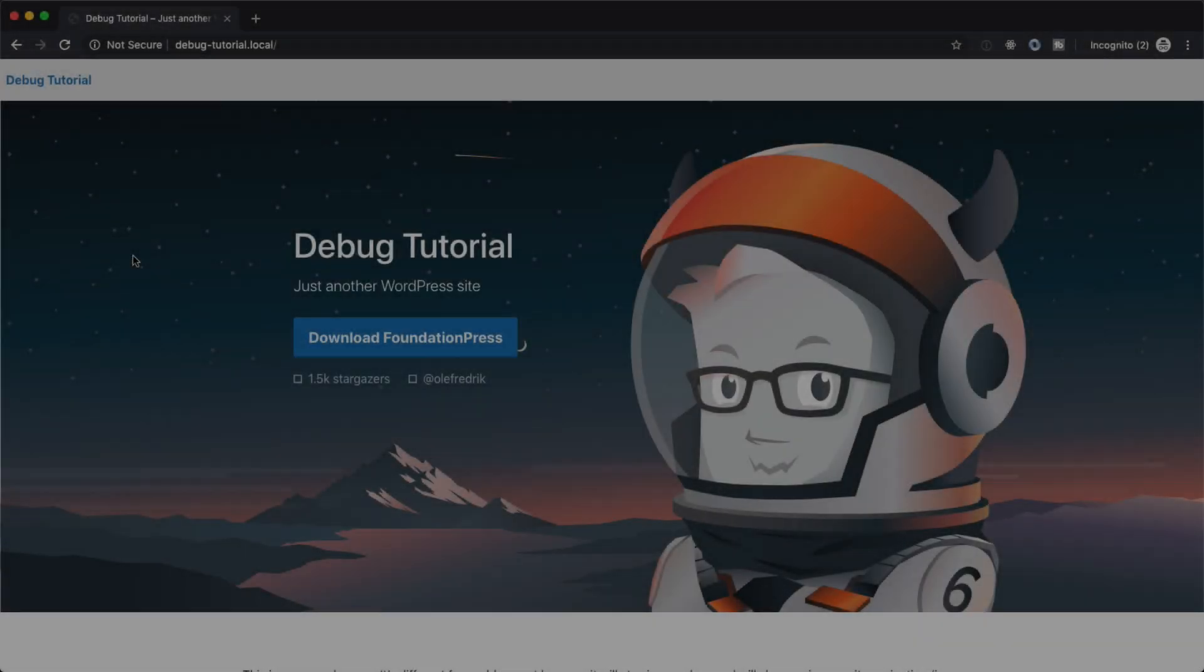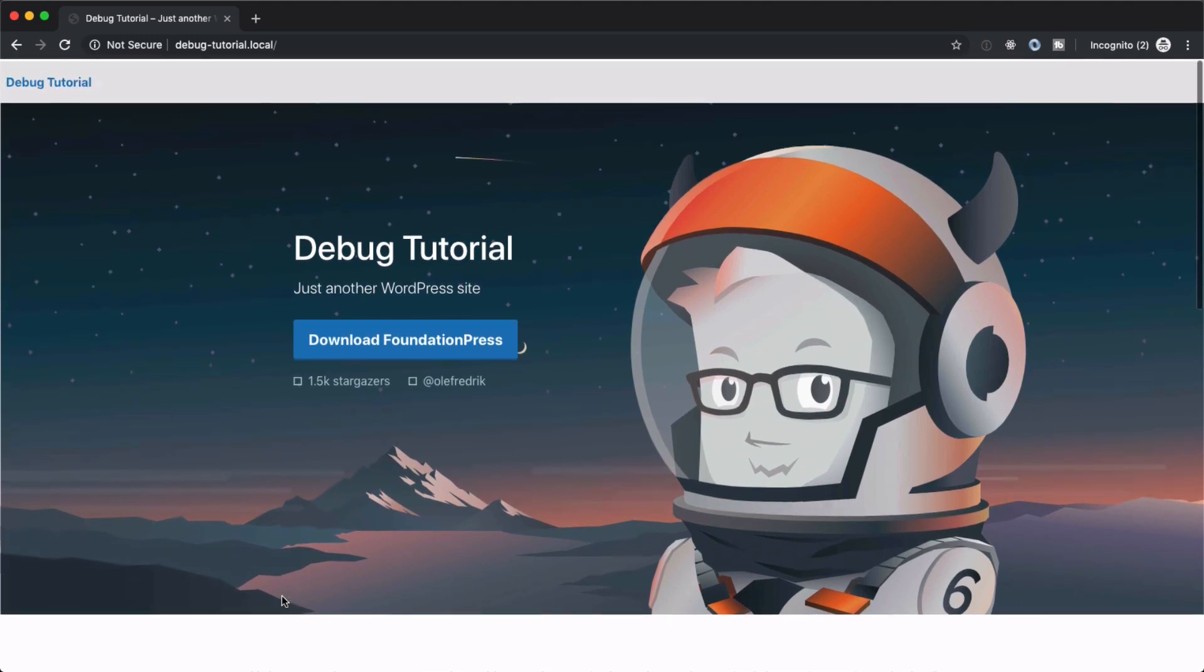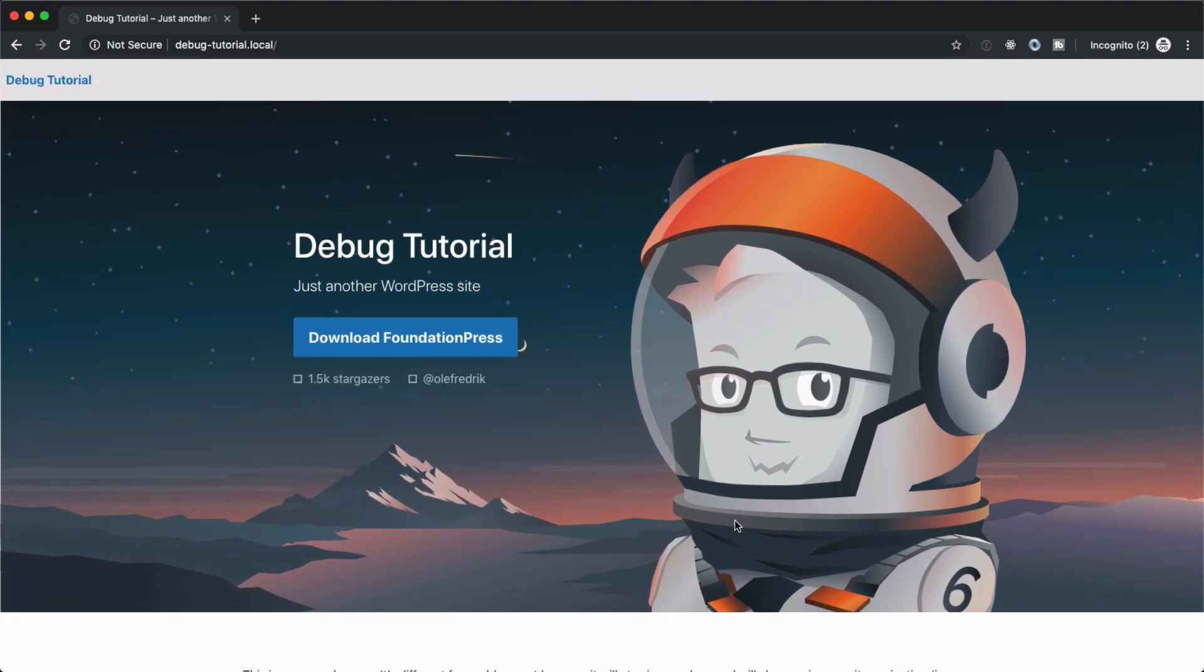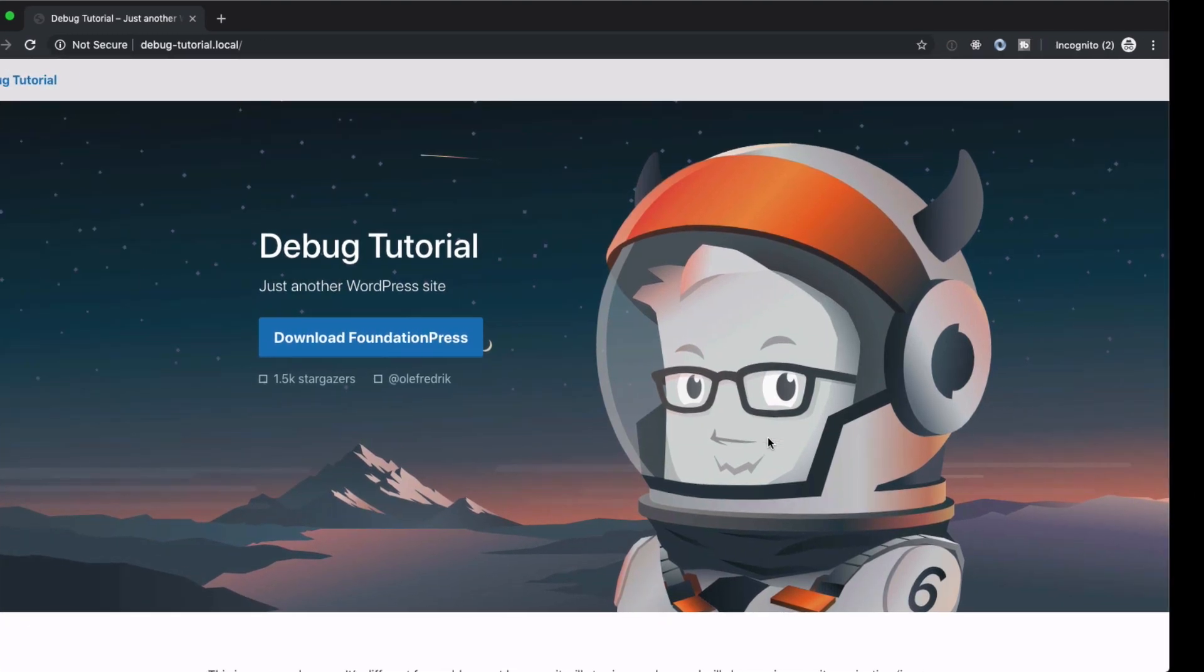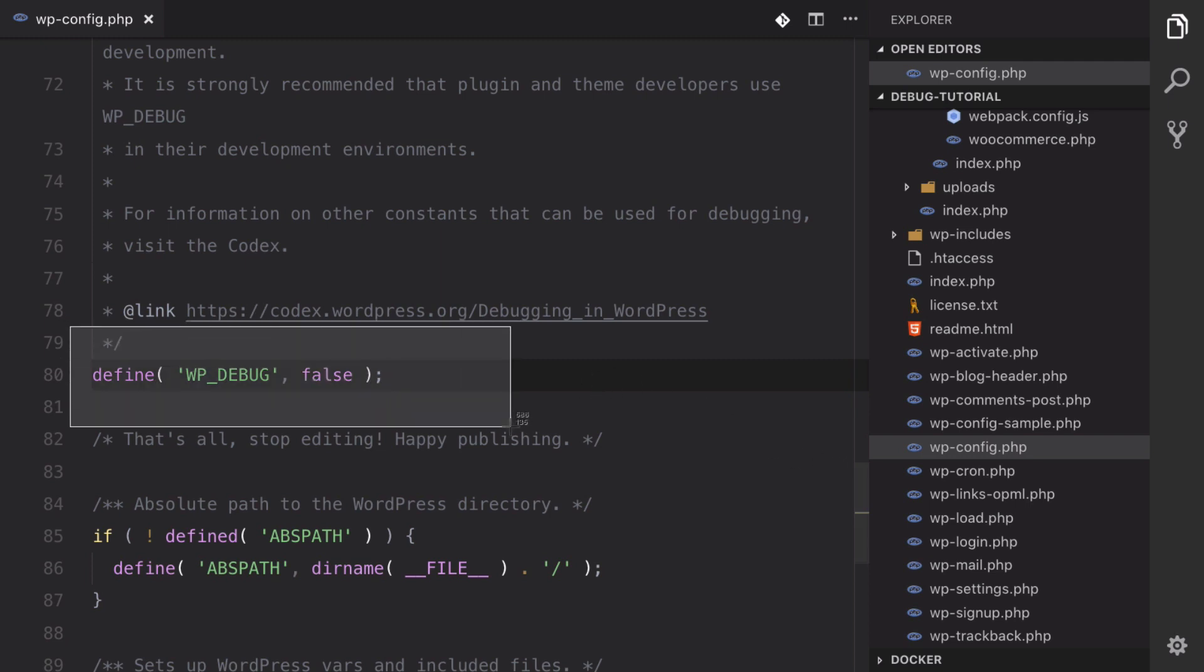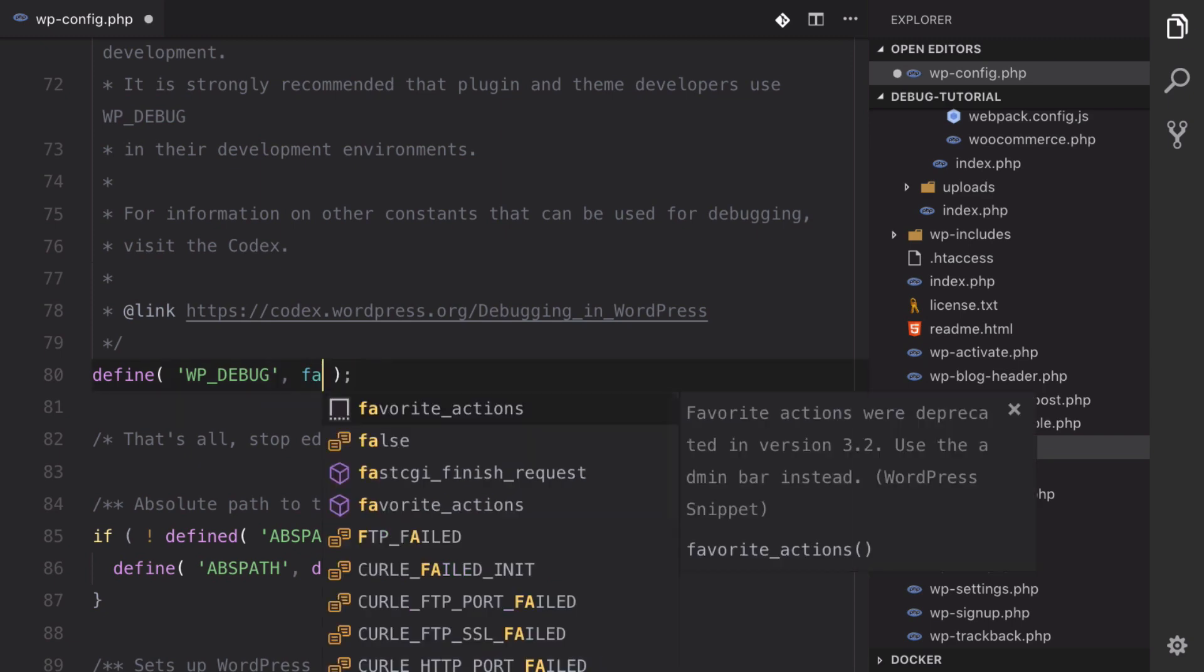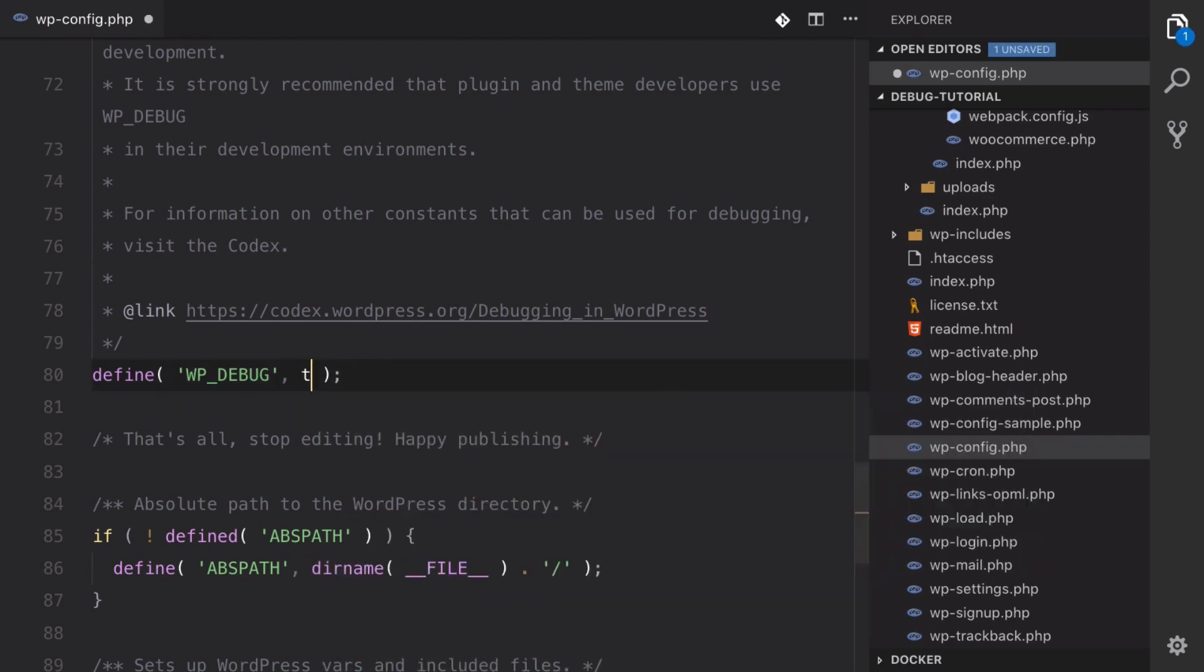All right, so I have WordPress installed here with the Foundation Press theme activated. Right now we can refresh the page and we don't get any errors or anything like that. Everything's looking good. But let's head over to our wp-config.php in our code. We're going to be looking for this line right here, WP_DEBUG. By default WordPress sets its debug mode to false, and we're going to set that to true.